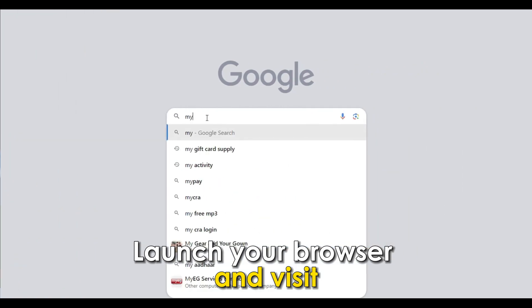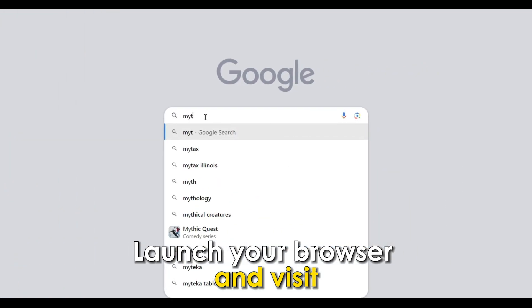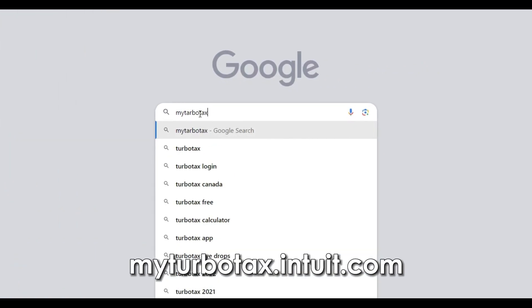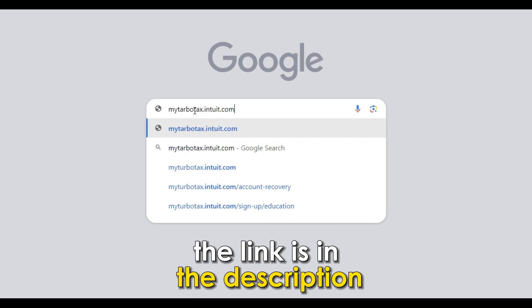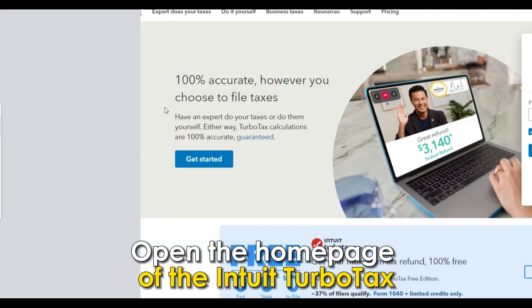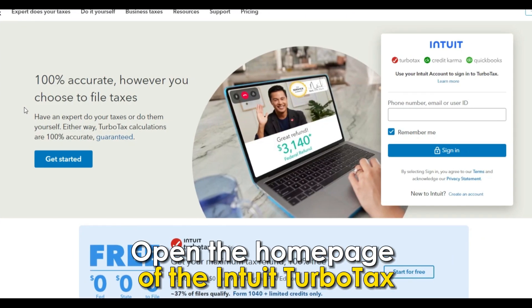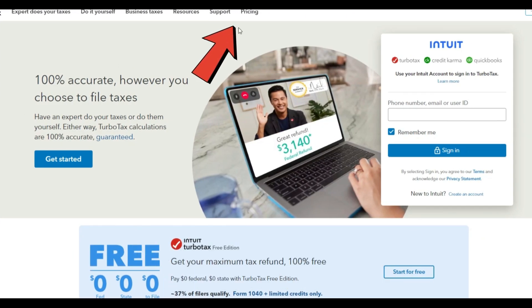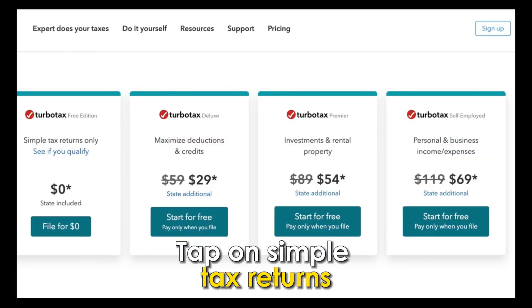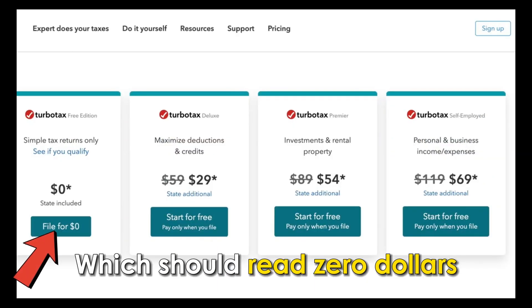Launch your browser and visit myturbotax.intuit.com. The link is in the description. Open the homepage of the Intuit TurboTax and click on Pricing. Tap on Simple Tax Returns, which should read $0.